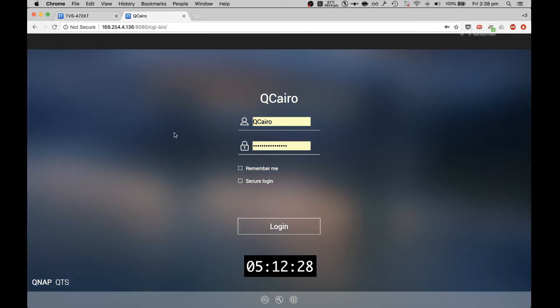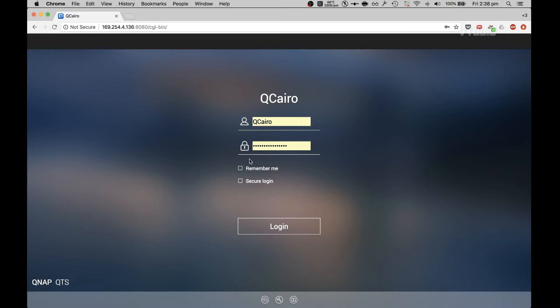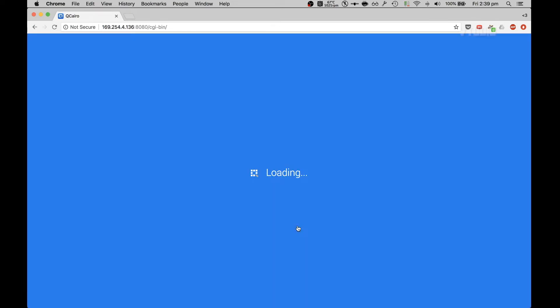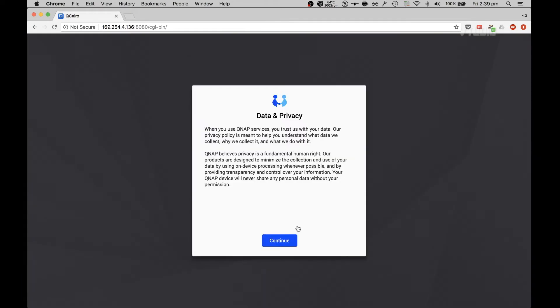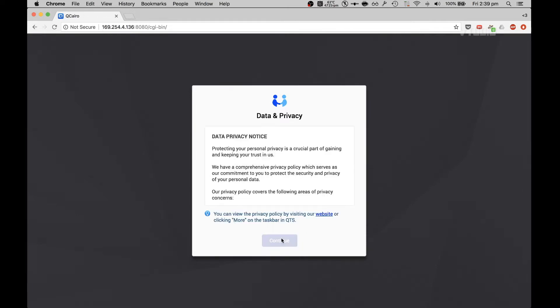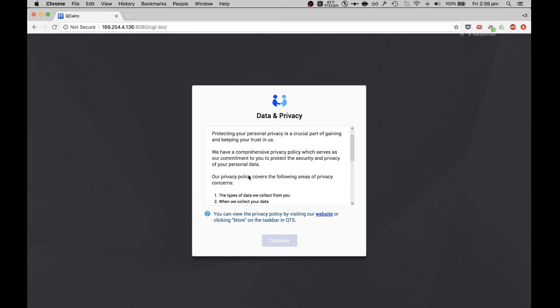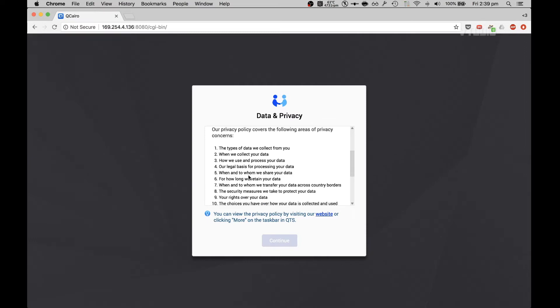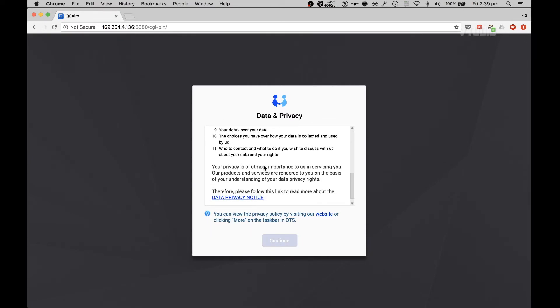And that's it, it's finished. Go to NAS management, boom shakalaka, we are in. When you use QNAP services you trust us with your data. QNAP believes privacy is a fundamental human right. Our products are designed to minimize the collection and use of data by using on-device processing wherever possible. Your QNAP device will never share any personal information without your permission. That's good to know.